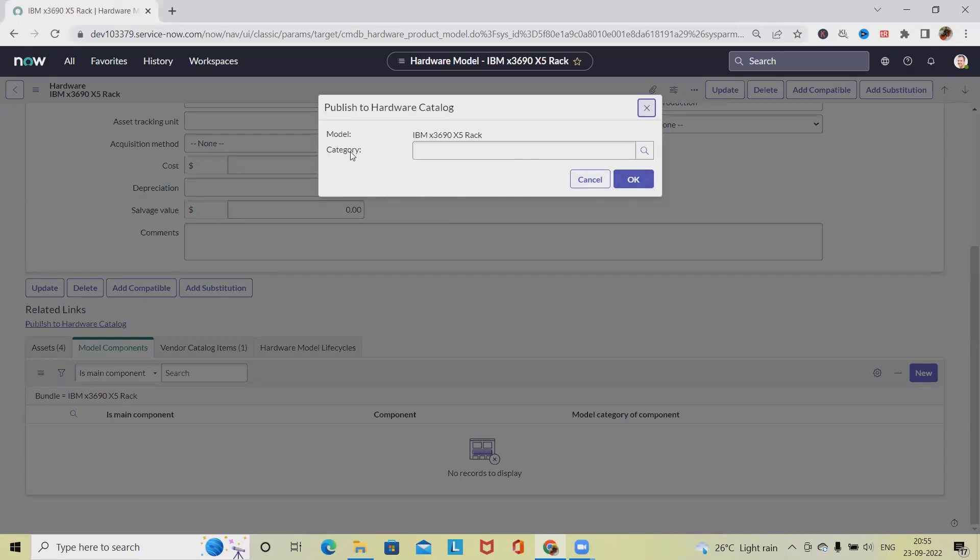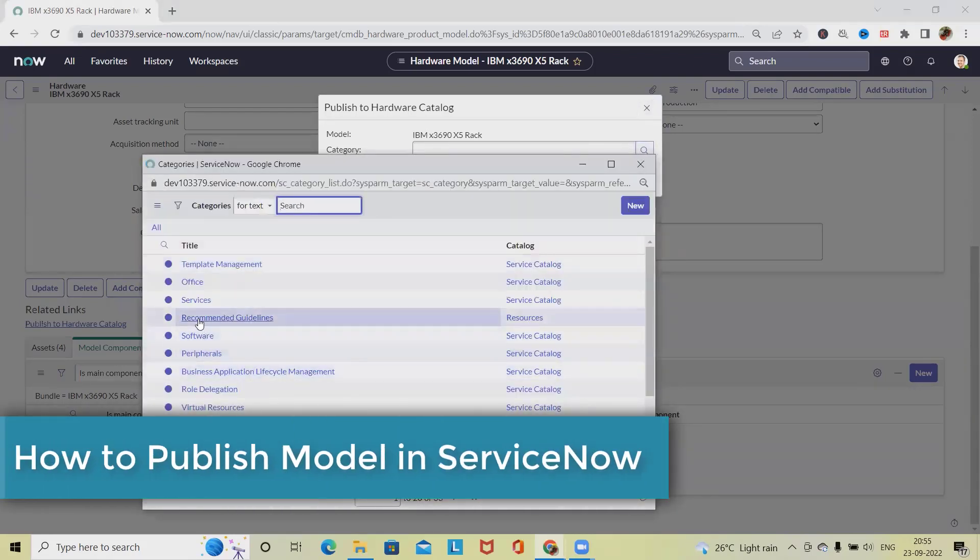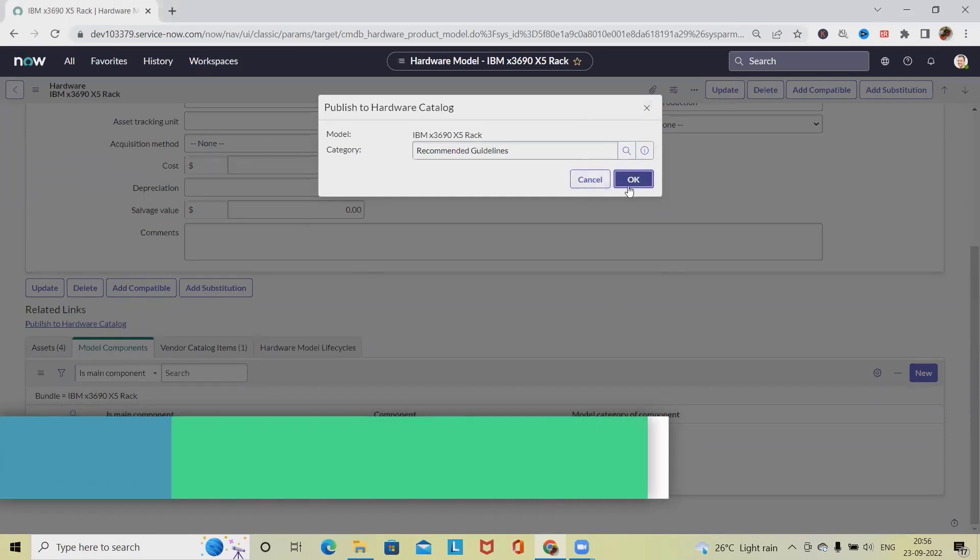In a similar way we can also publish to the software model catalog as well. I am just adding any of the items, click OK, and then this item will be published.